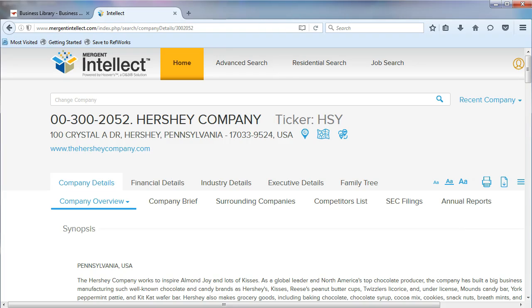In the last video, we found our ticker symbol. Now, let's find our industry codes in Mergent Intellect.